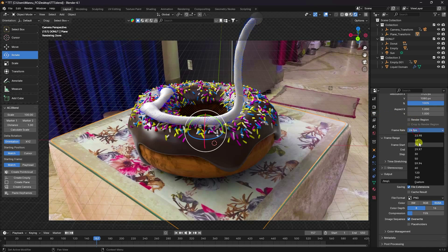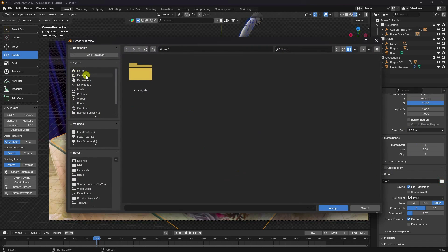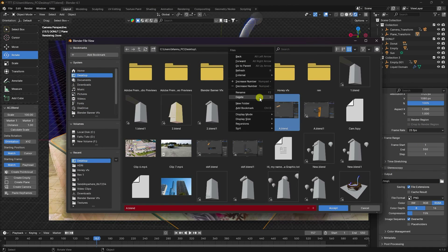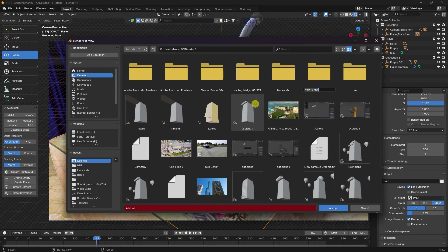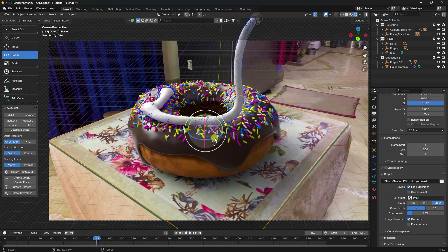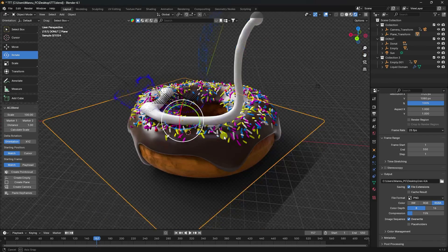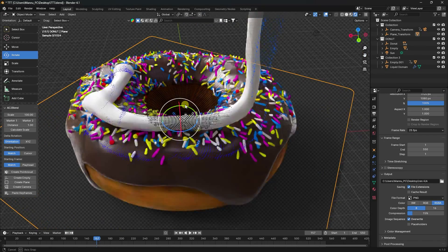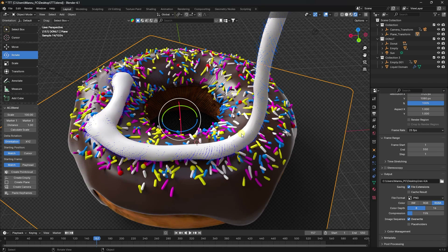Set the frame rate to match your video — I have 25 FPS. Create a new output folder called 'Render' and set a file name. The smooth simulation looks really good.